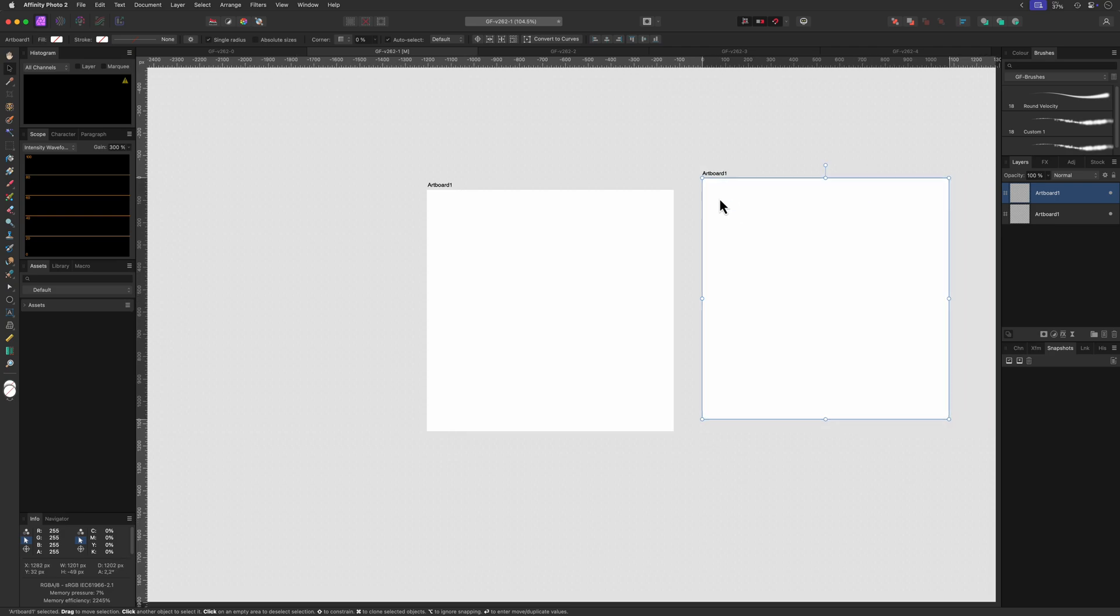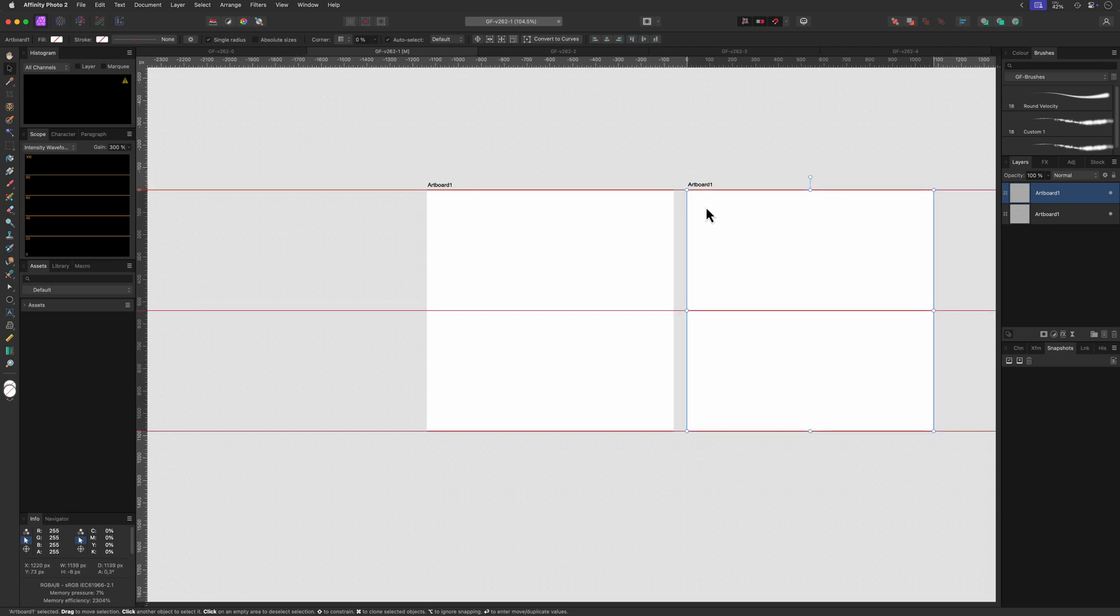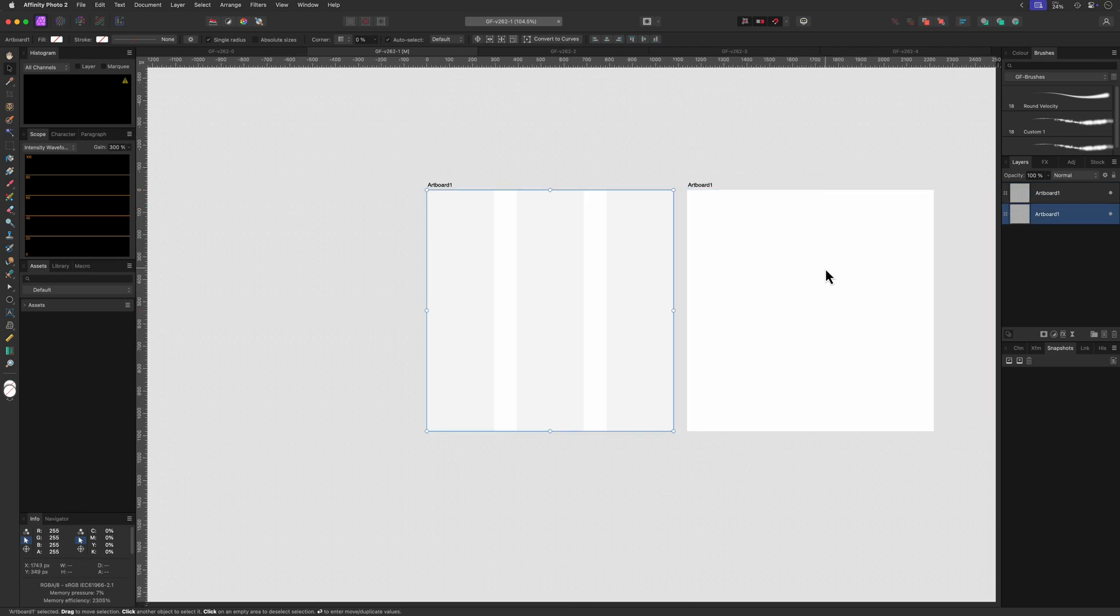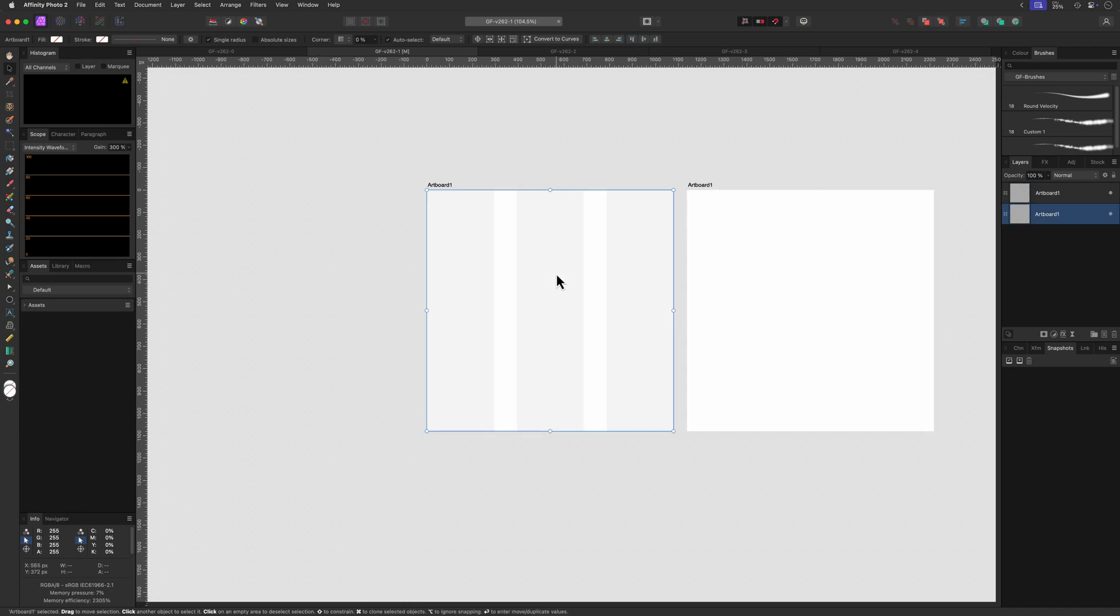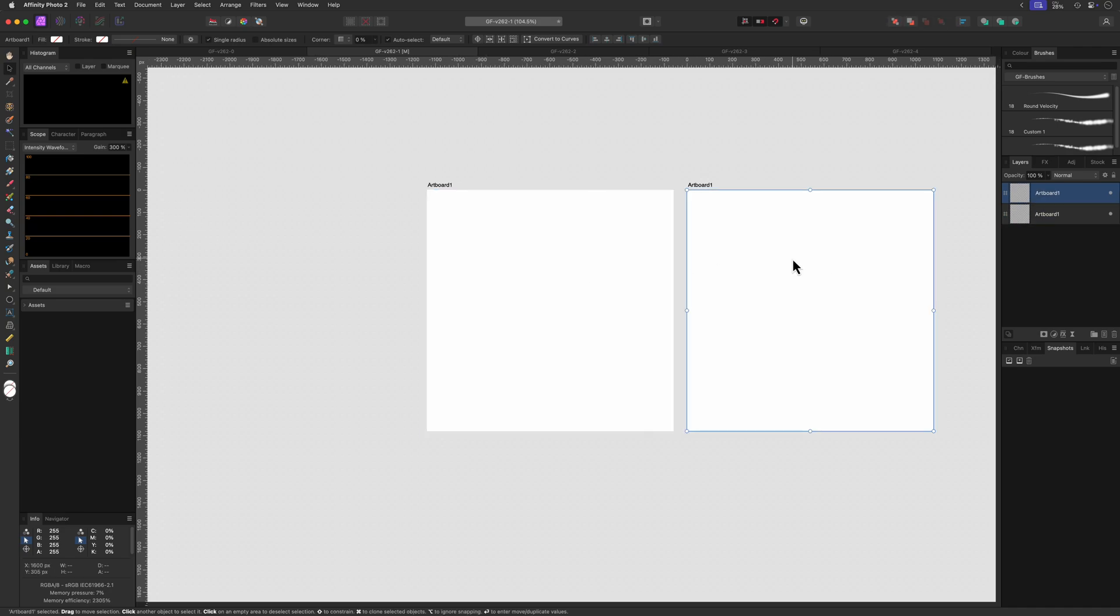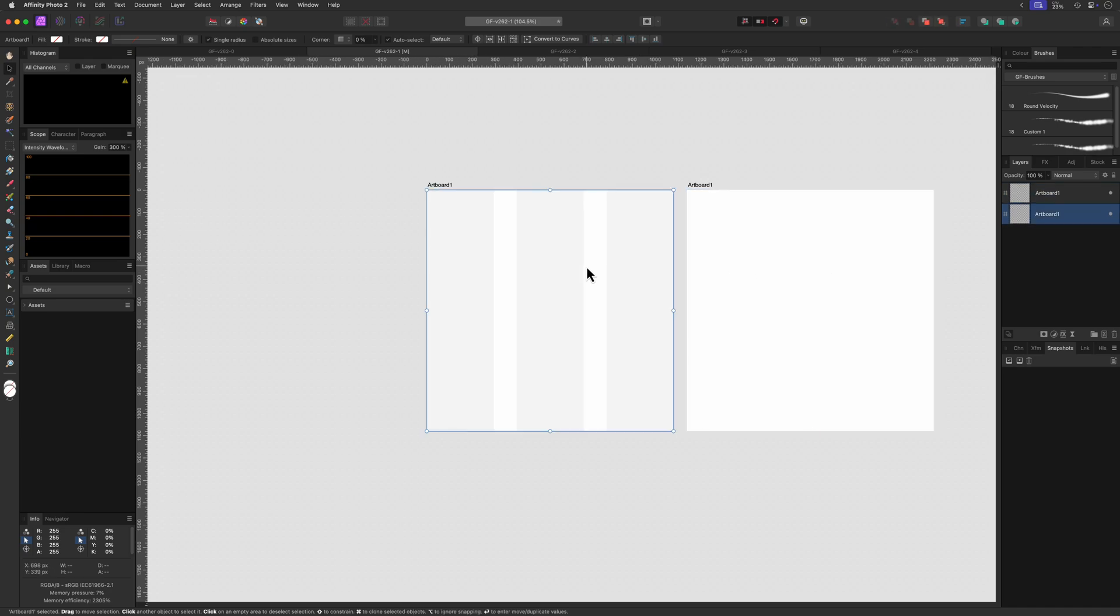When we duplicate the artboard, notice how the column guides are no longer visible in the duplicate. When I switch back to the original artboard they do show up. So clearly there is a glitch here.